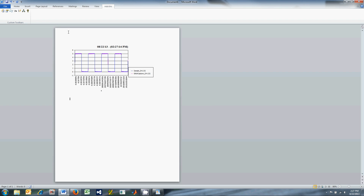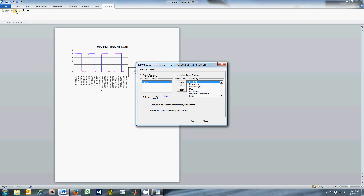The next button is TechW Measurements, which can be used to perform single or multiple timed measurement captures. For this example, I'm going to click Single Capture. Select the desired channel and the desired measurements and click Start. Again, the toolbar will place the measurements at the cursor location.